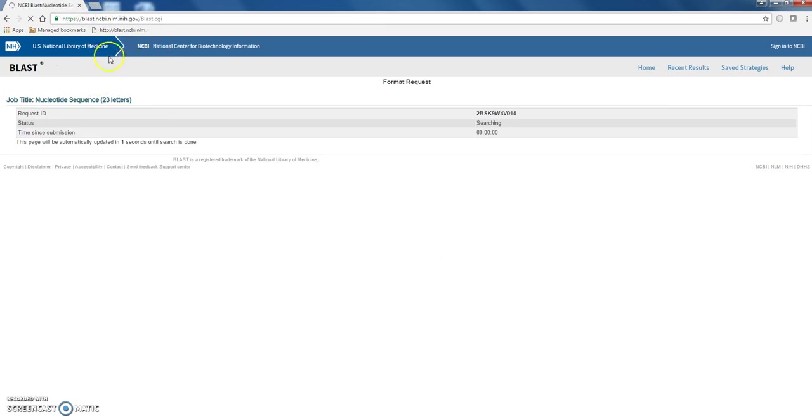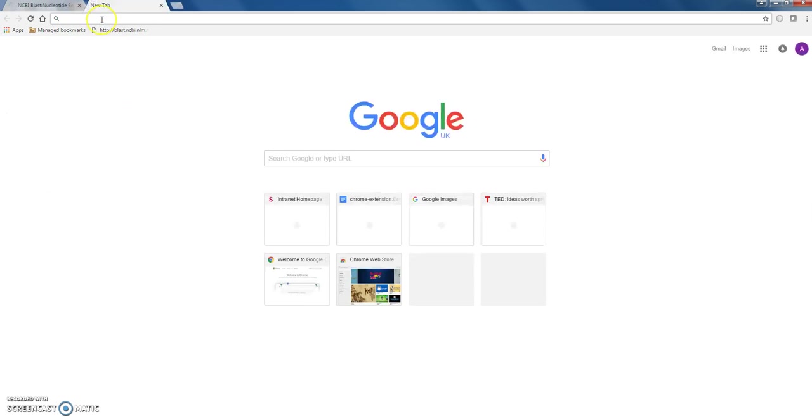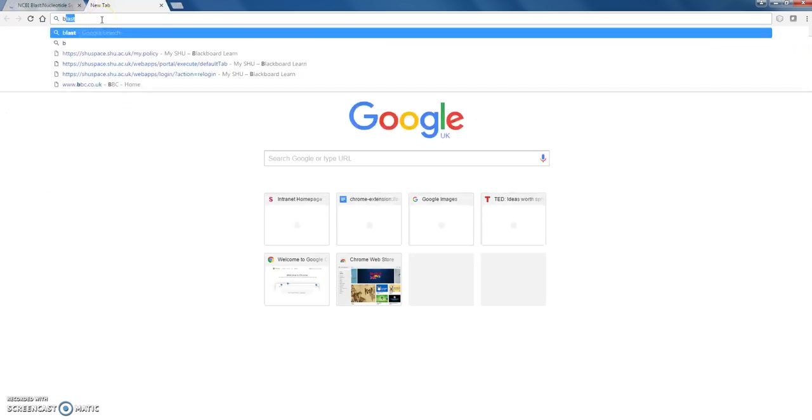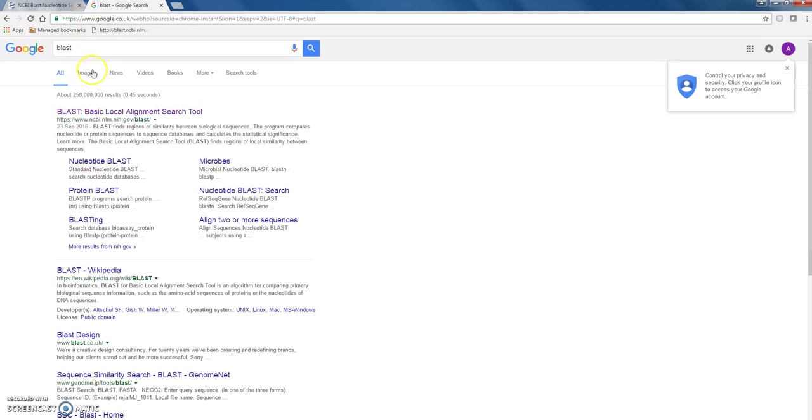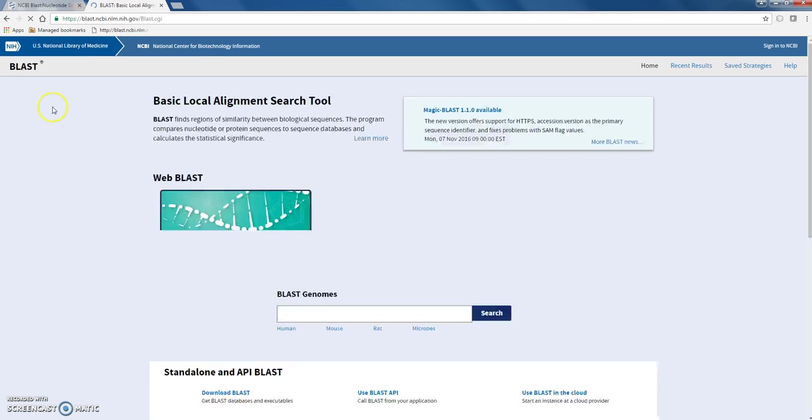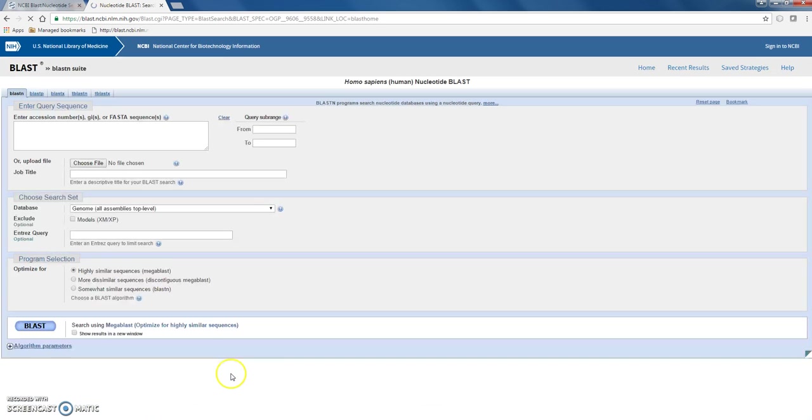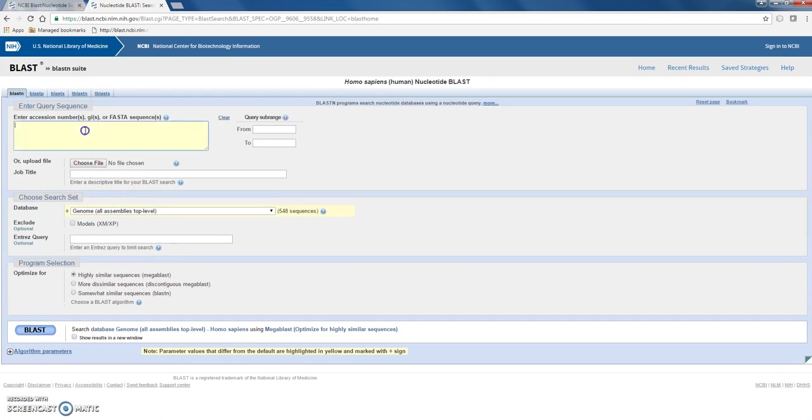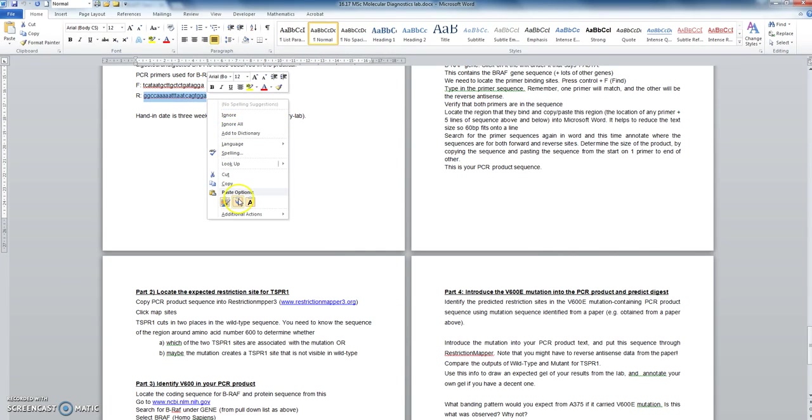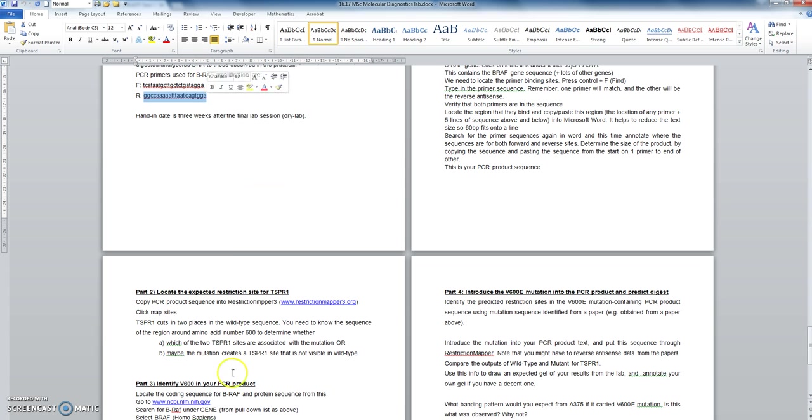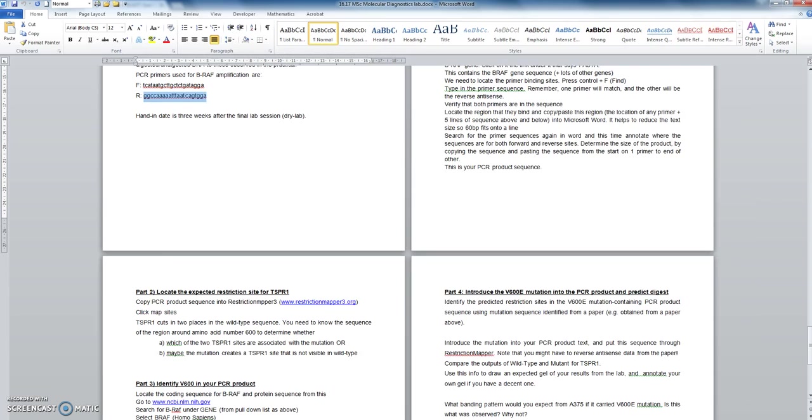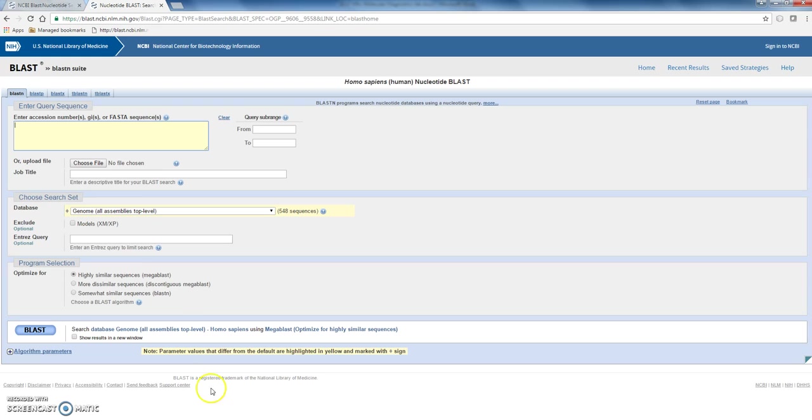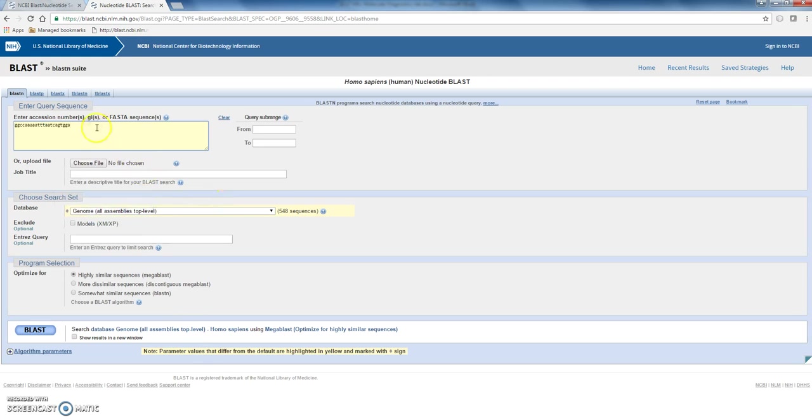Whilst that's thinking, it will maybe take half a minute or a minute to come back. Click, open up a new window, repeat the process, so human again. And put the other primer sequence in there.